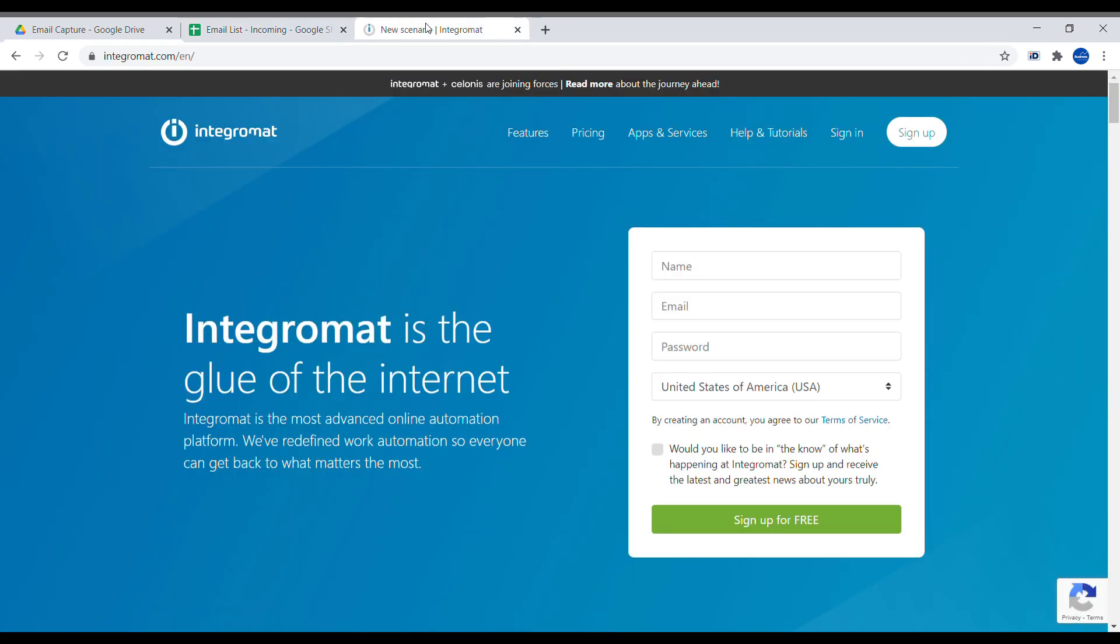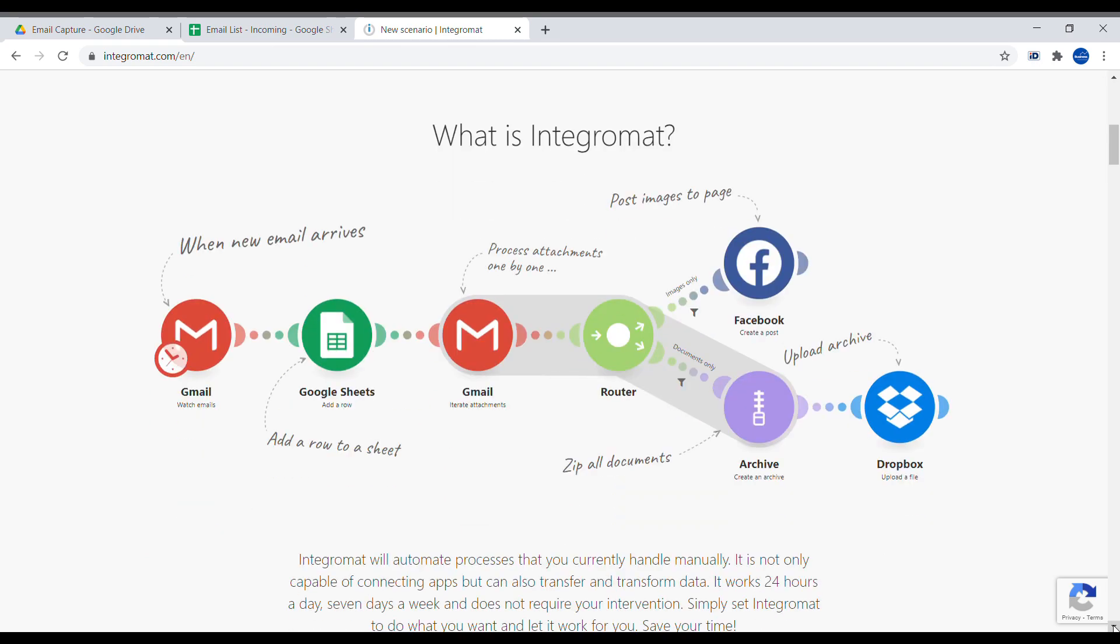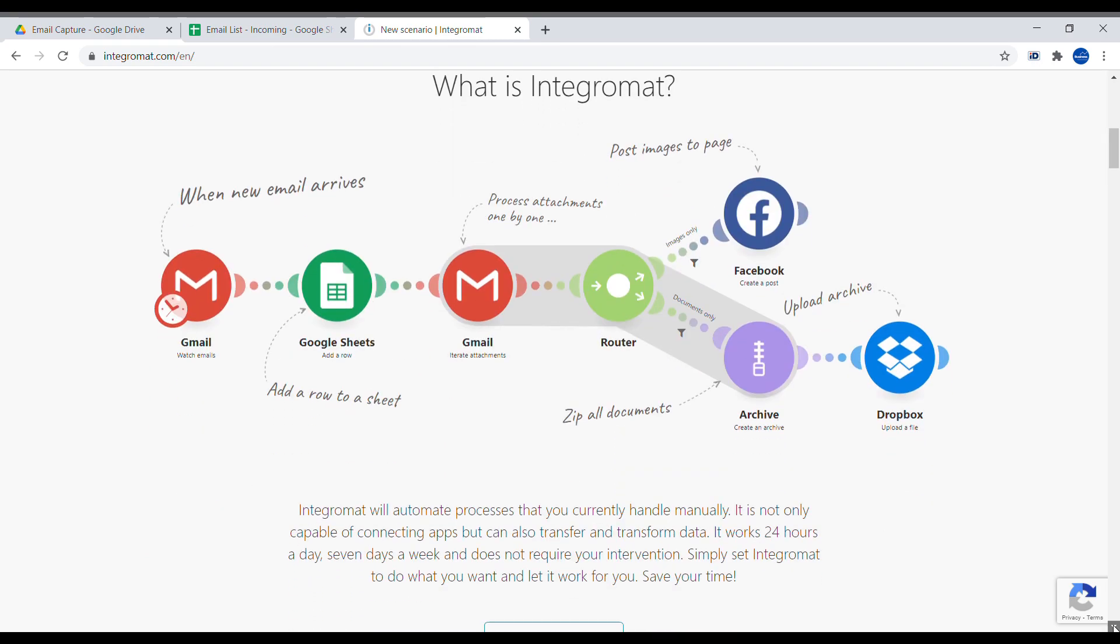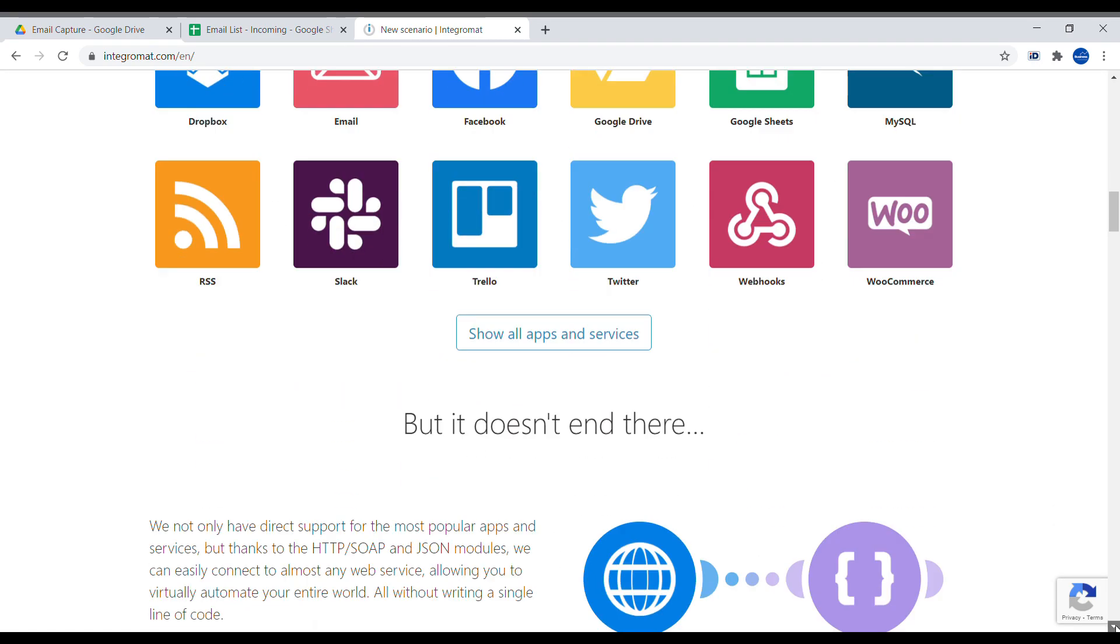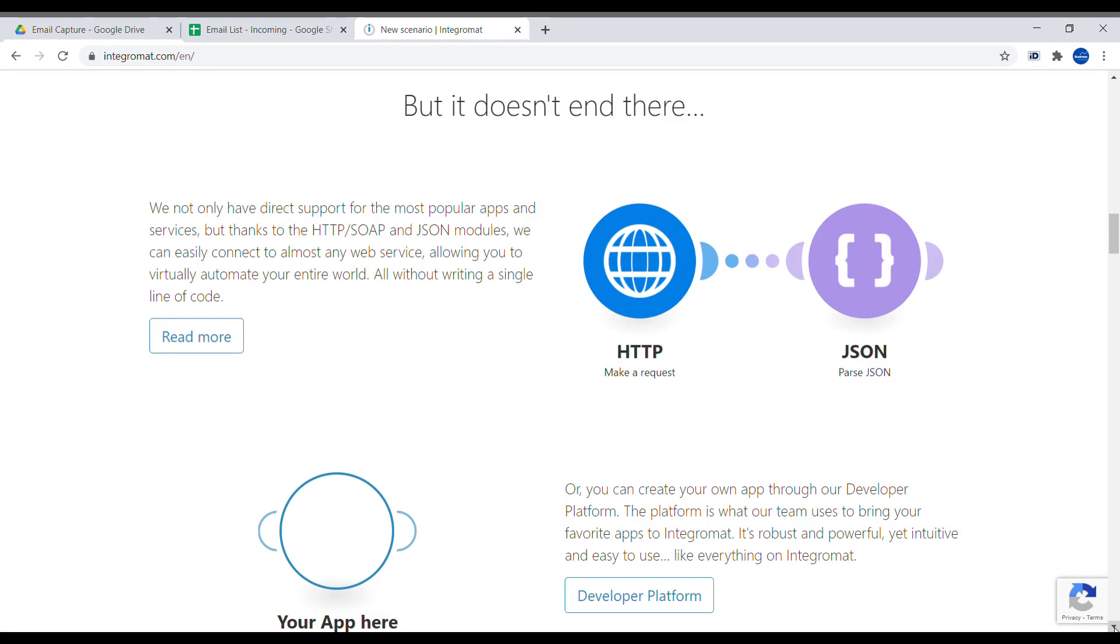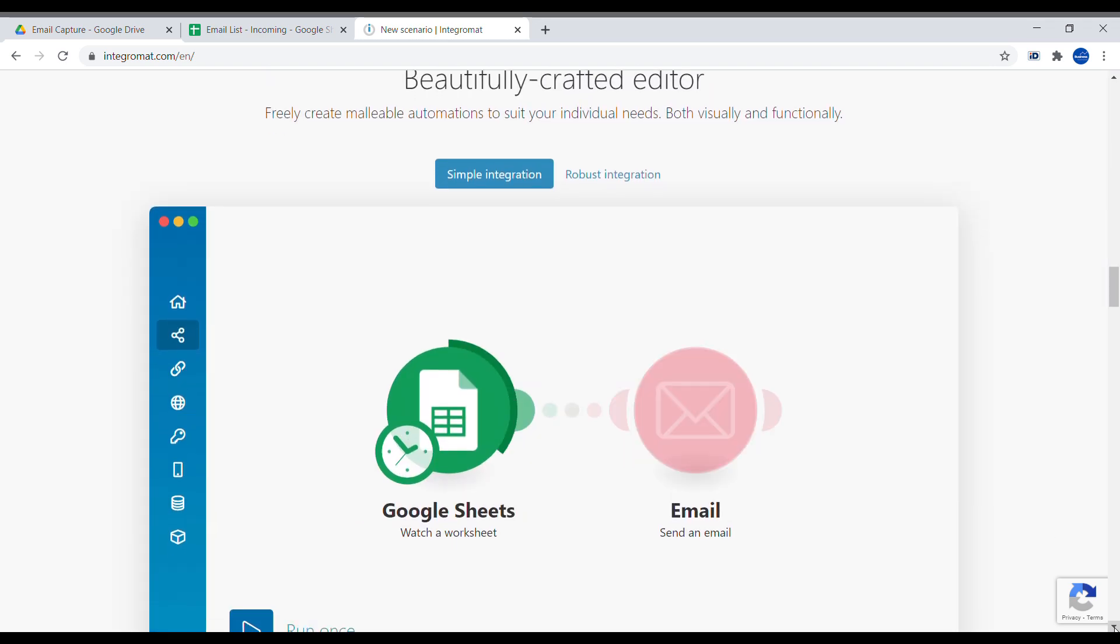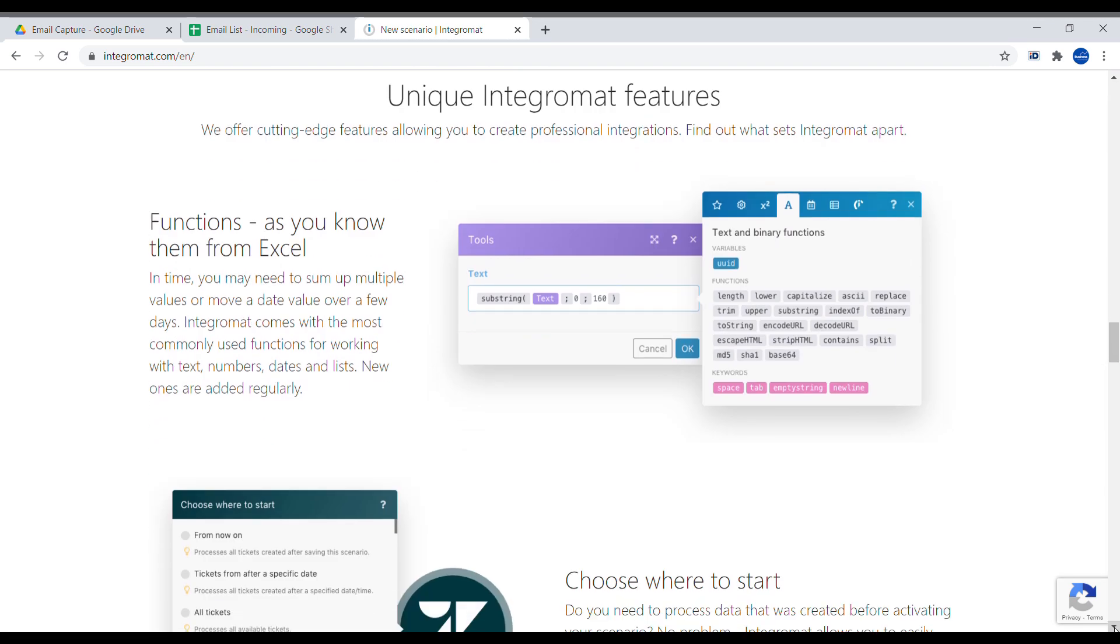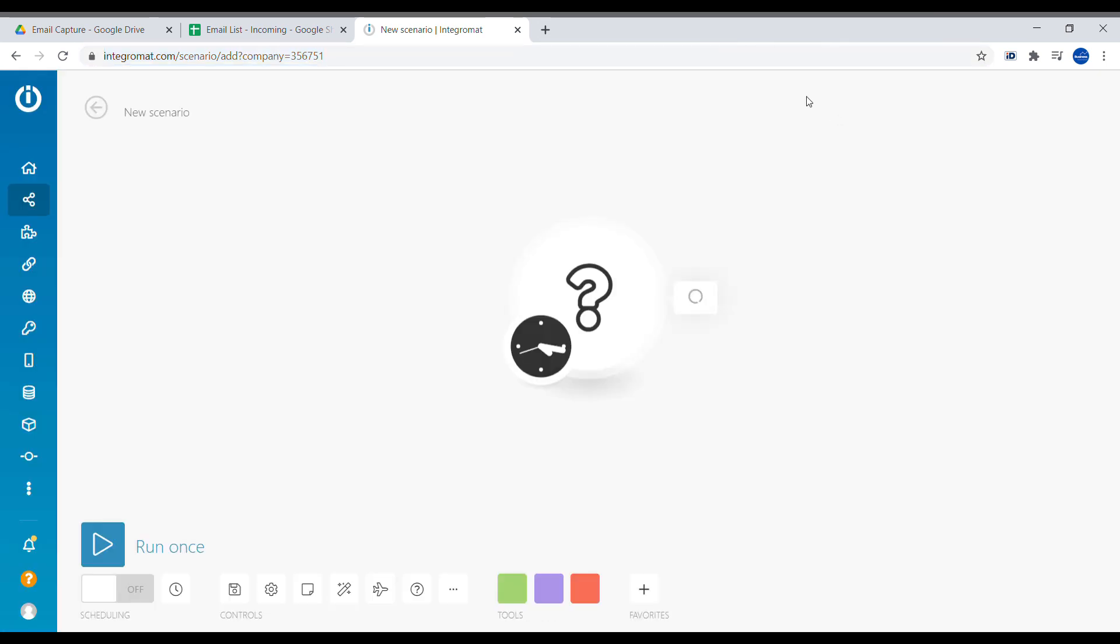Okay, now we'll open the tool called Integromat and create a new scenario. Integromat allows you to connect multiple services and their APIs together. So we will be using this. Just register for Integromat. There is a link in the description and create a new scenario.